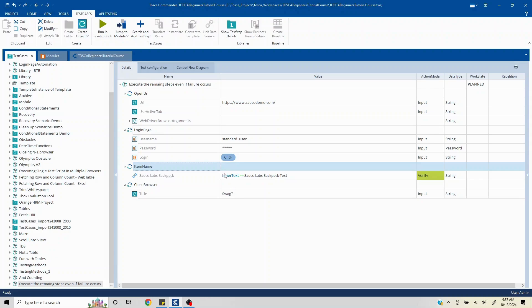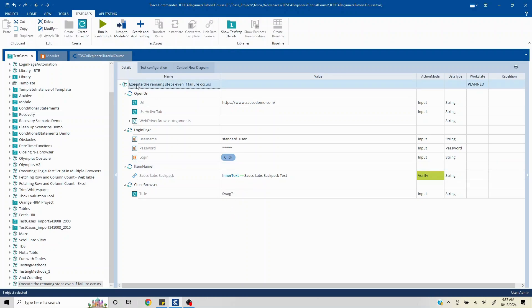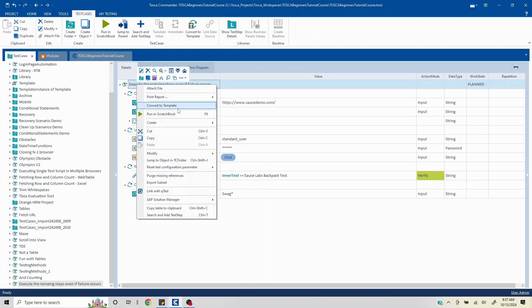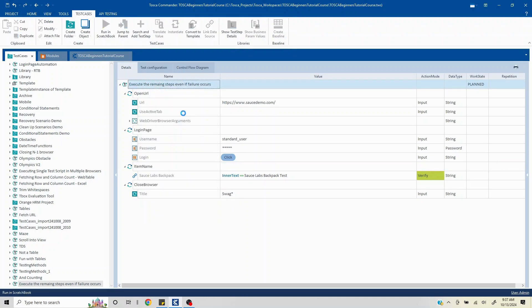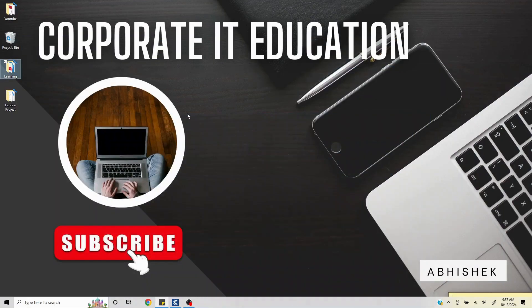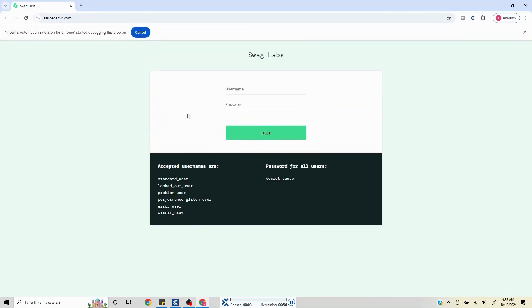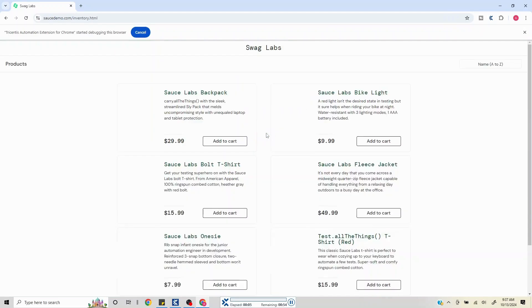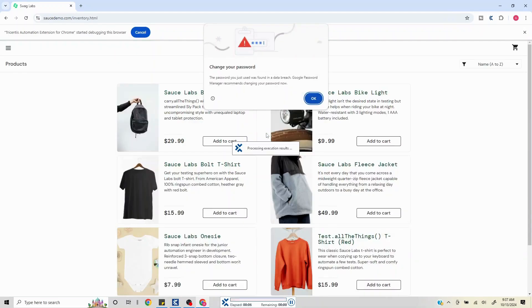So you should have a way to handle this particular condition in your test scripts. Now I'll just quickly run this to showcase that the last step does not get executed. This is a sample application, Sauce Demo application, in which we are just logging in and validating one particular step.